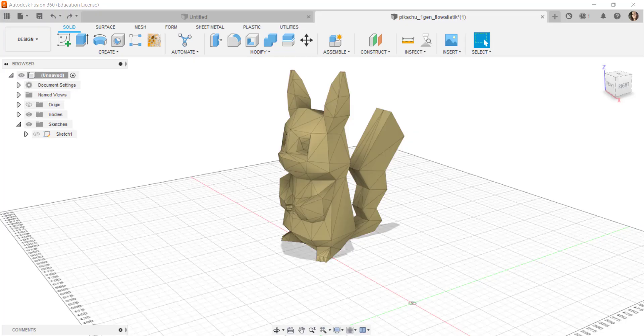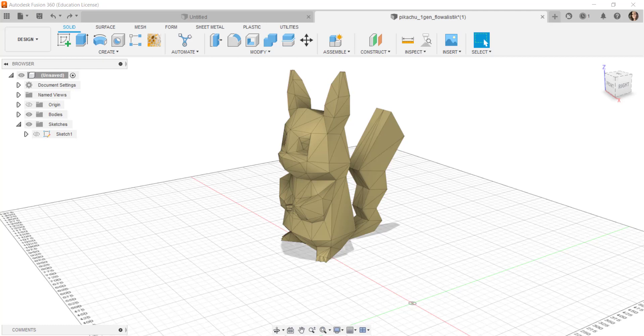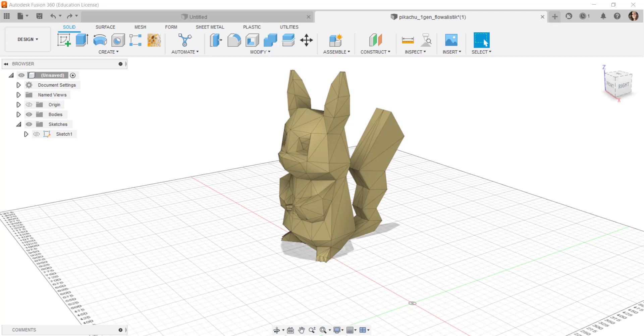In this video, we'll cut a section through this imported STL file and then fill the resultant face. This is an update on a similar video that I did.